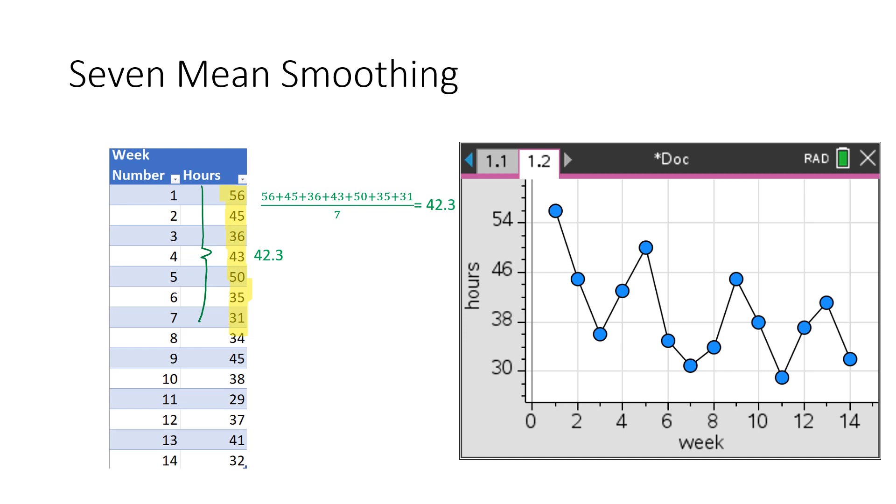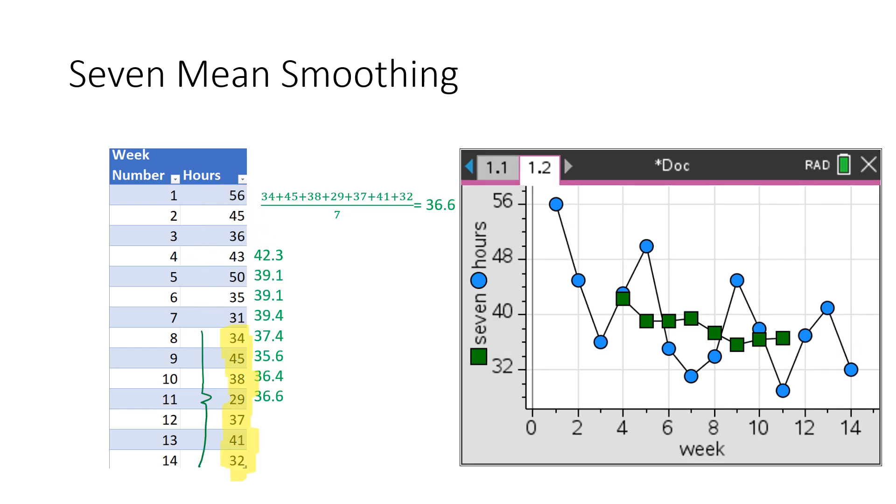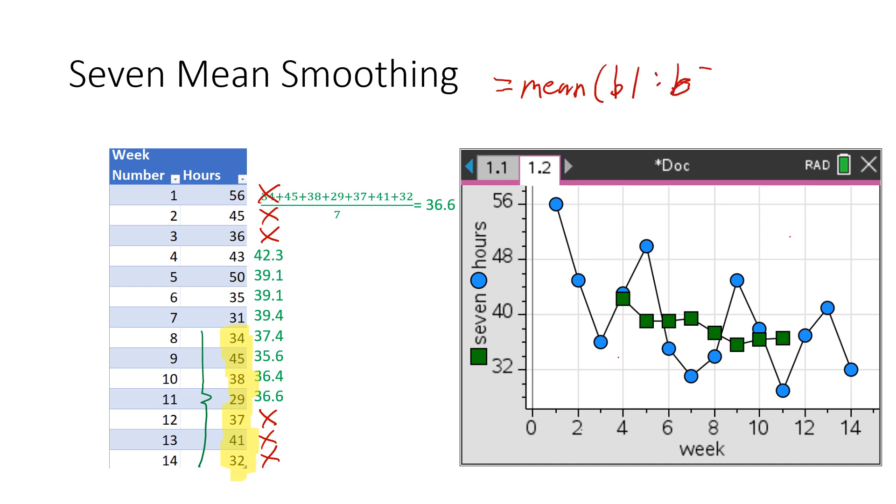But wait, I hear you say, what about seven mean smoothing? You can keep smoothing, but you'll keep losing data. So we're losing more data points here because we've got one, two, three missing because we're starting at four because the middle number of seven is four. So here's all the data done. We've lost one, two, three at the beginning and one, two, three at the end. We're down to eight. So you can see we've done a lot of smoothing and losing. And our formula is that the mean is B1 to B7.